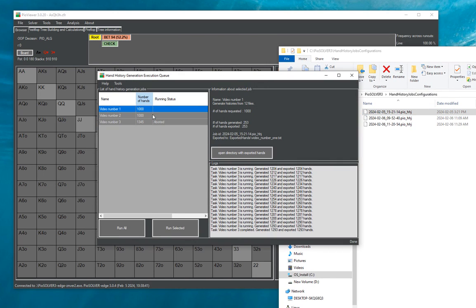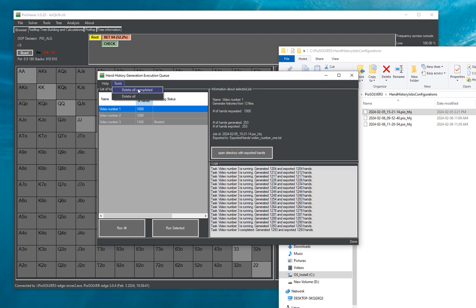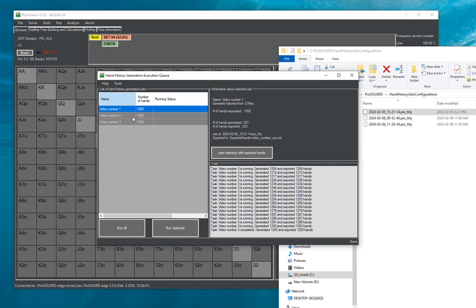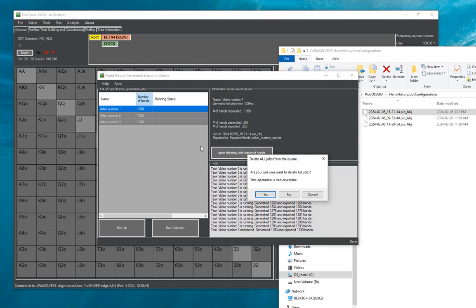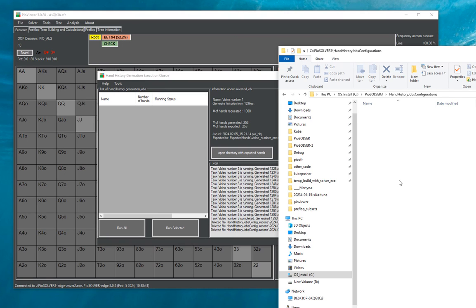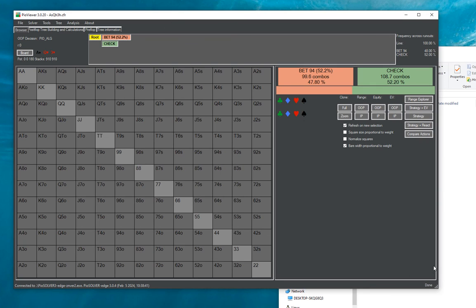And once the certain job is complete you can delete all completed, so here none of them is completed but I can just say delete all and delete all is simply deleting all those files. So that would be it about this feature and I hope it's now clear how to use it and thank you for watching.